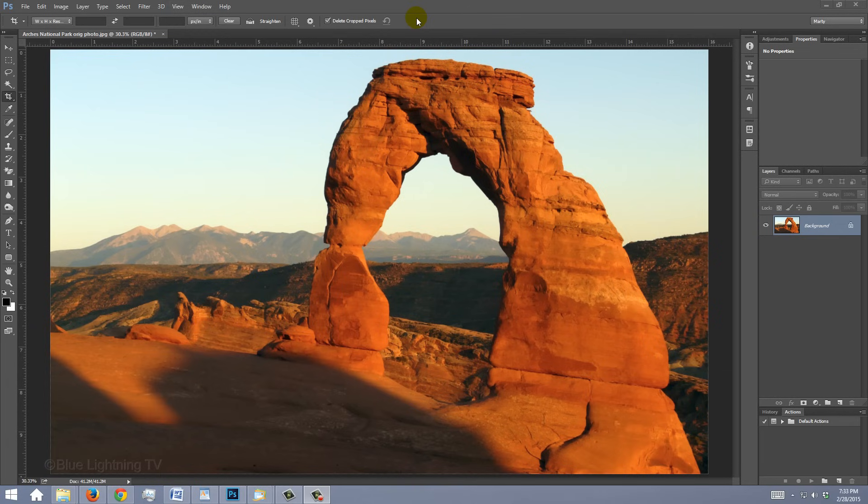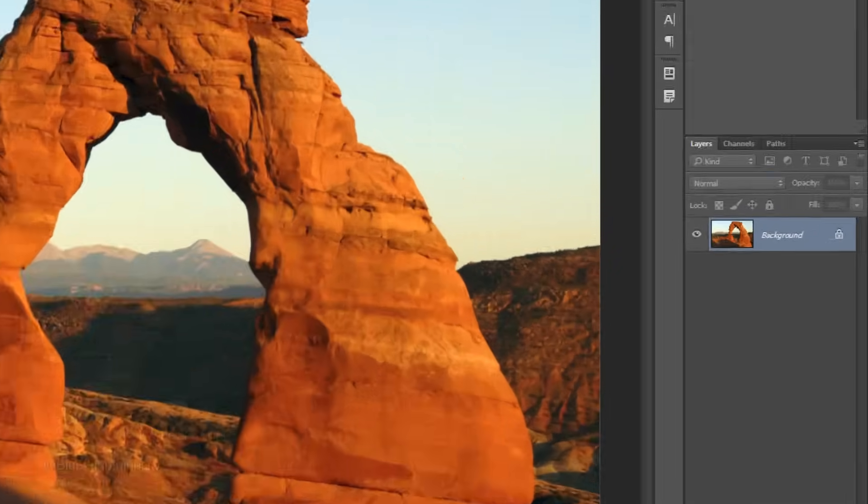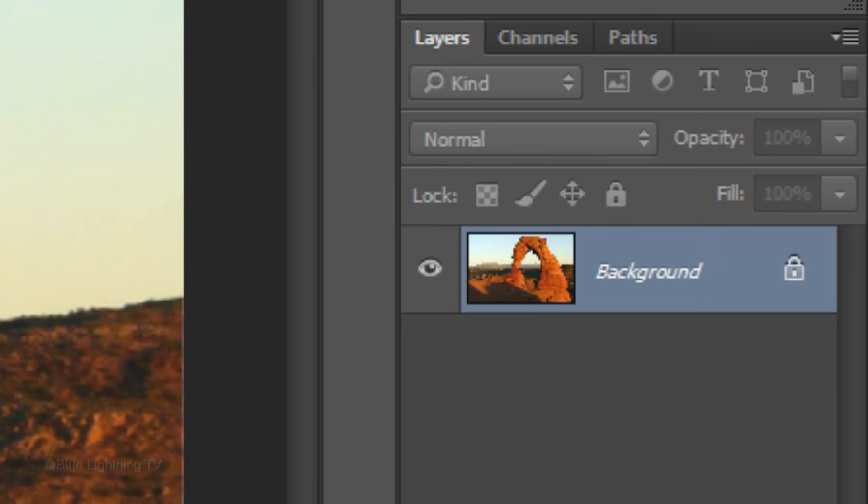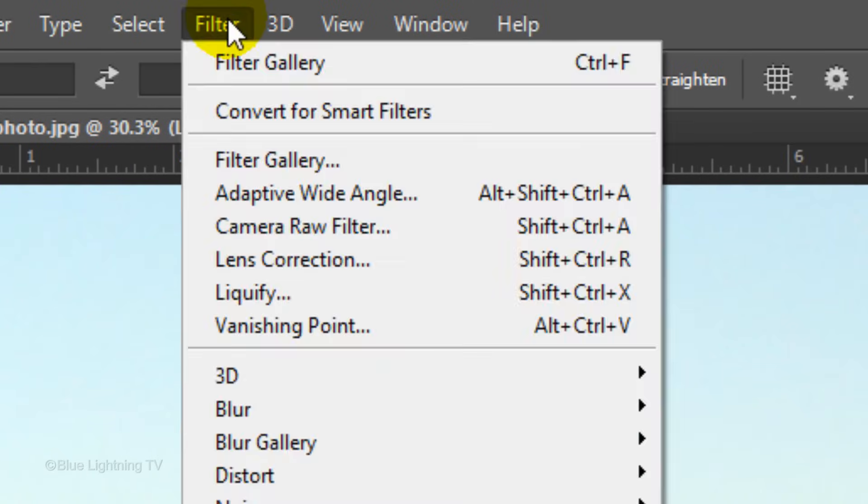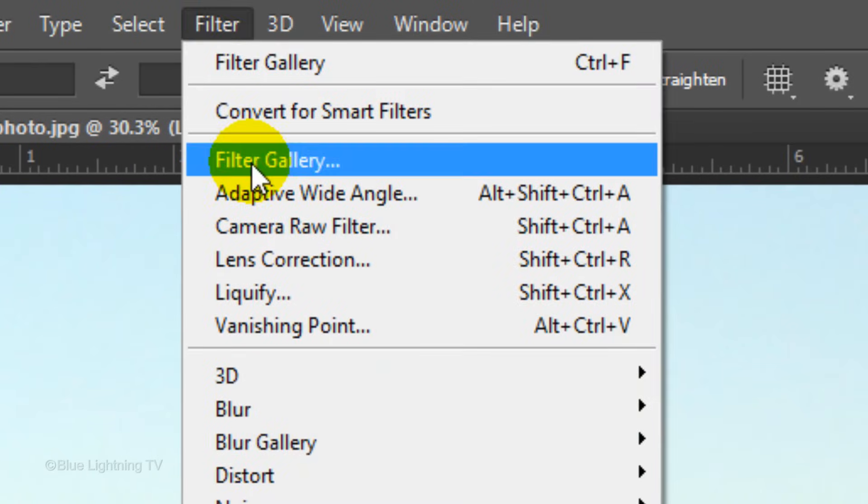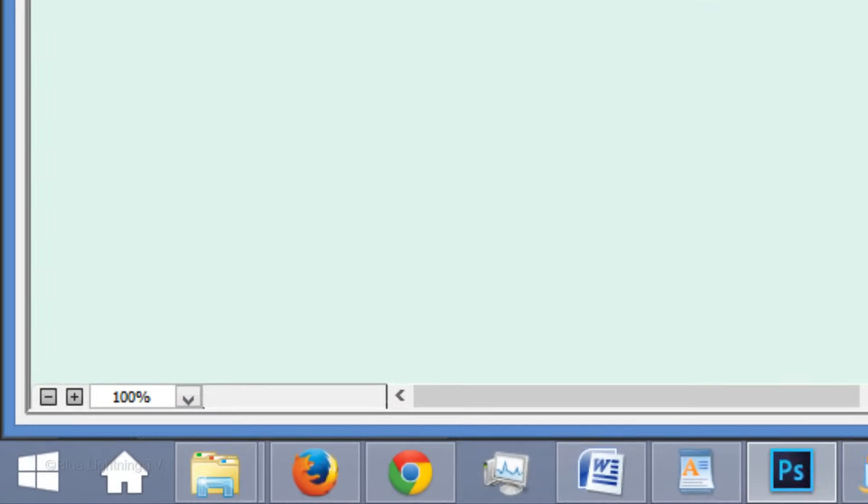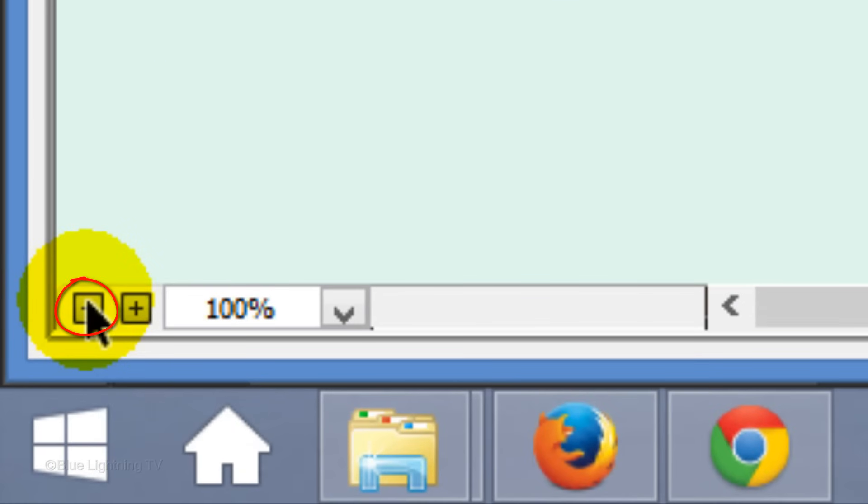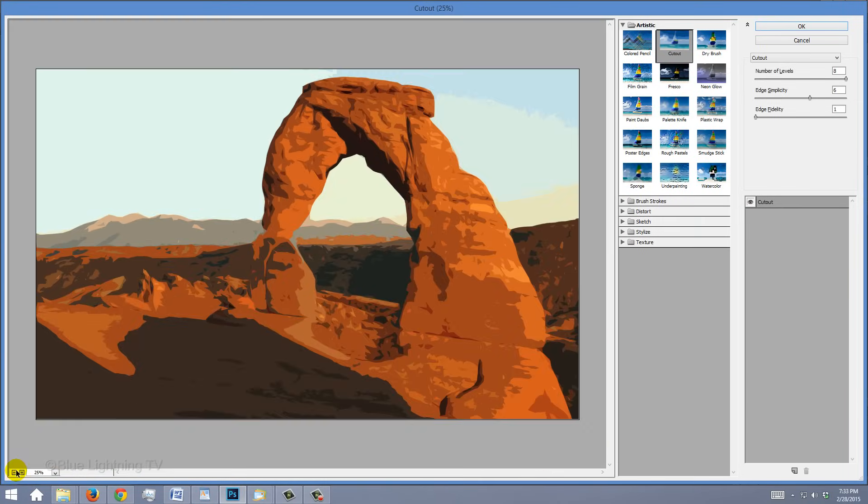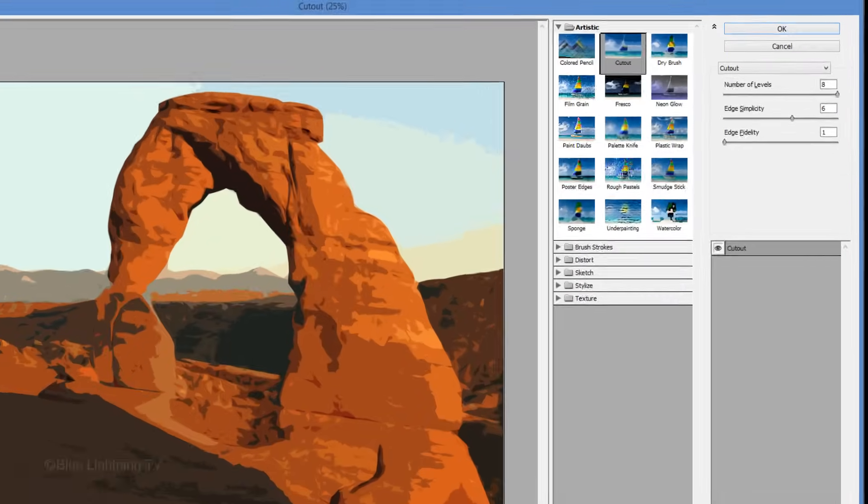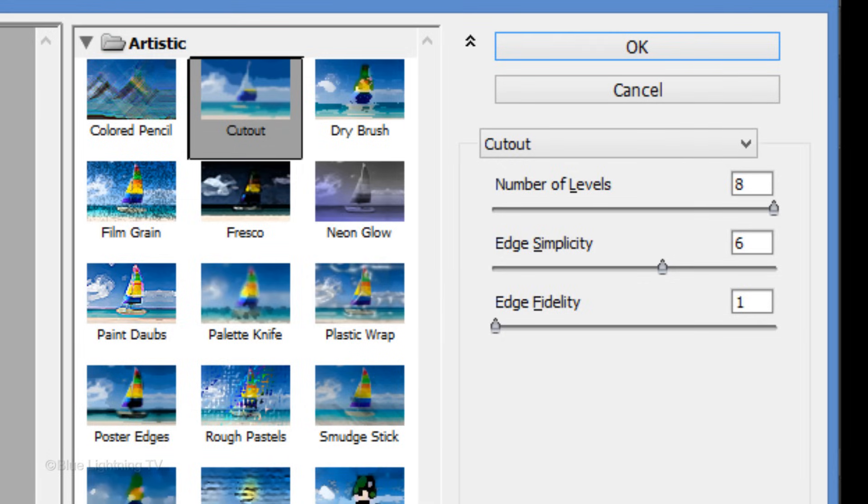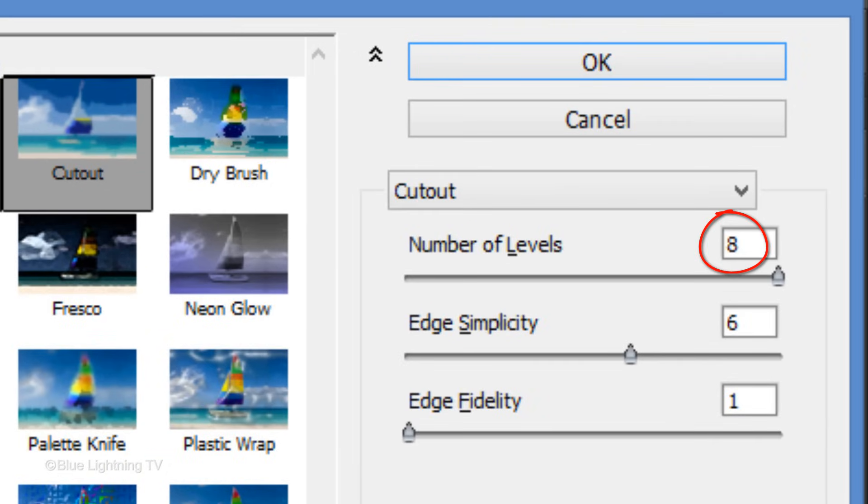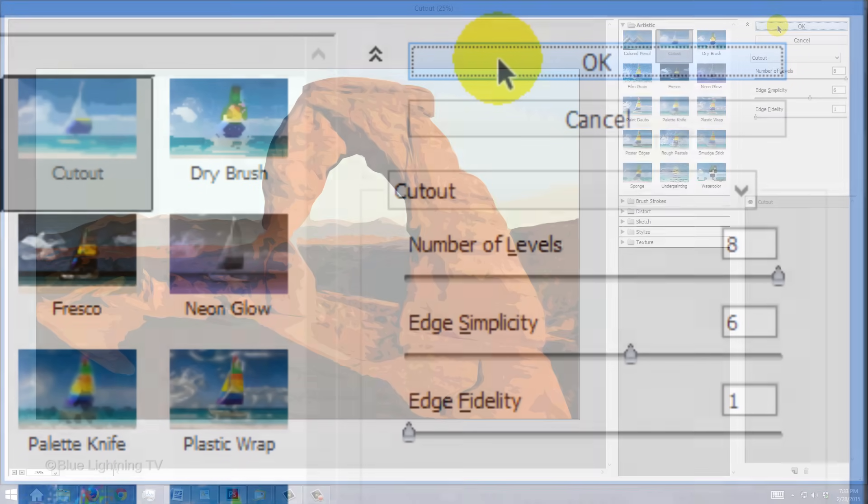It's always a good idea to make a copy of your image or convert it into a smart object. In this case, we'll make a copy of it. Press Ctrl or Cmd J. Go to Filter and Filter Gallery. To see your entire image, reduce its size until you do. Open the artistic folder and click Cutout. I'll make the number of Levels 8, the Edge Simplicity 6 and the Edge Fidelity 1. However, feel free to experiment with these amounts to get the combination that looks good to you.